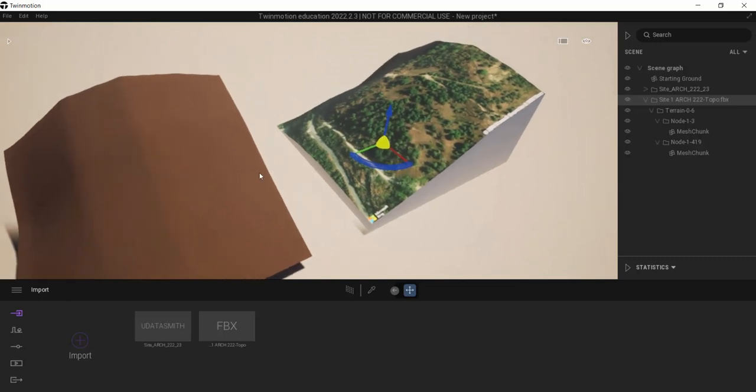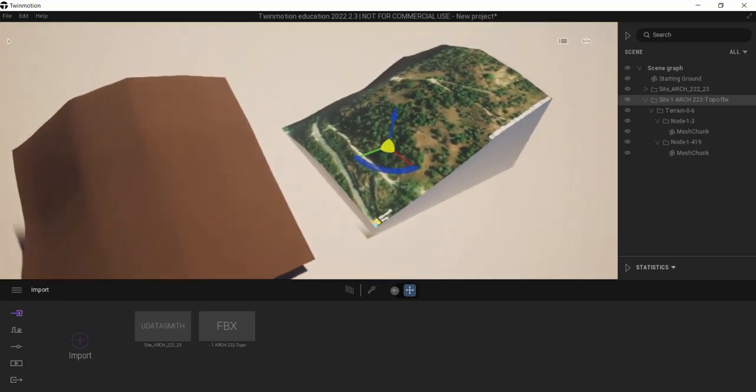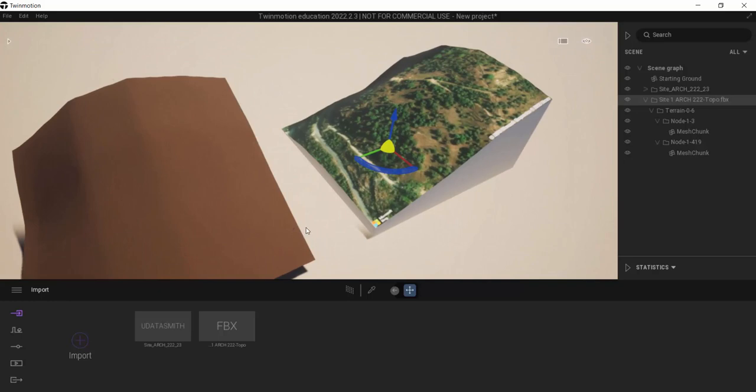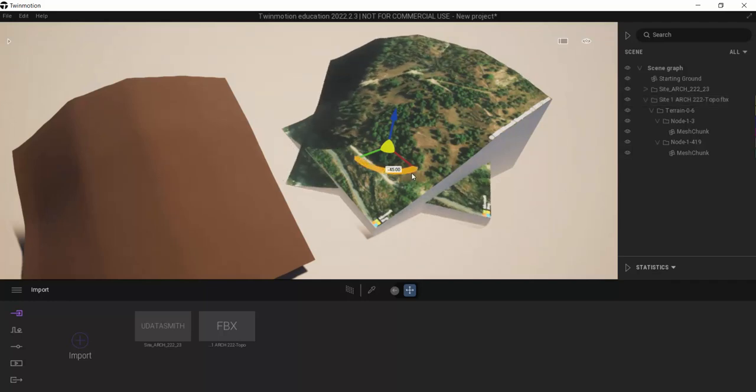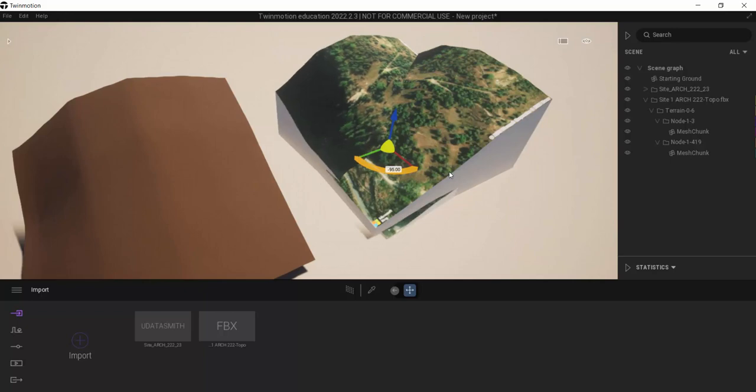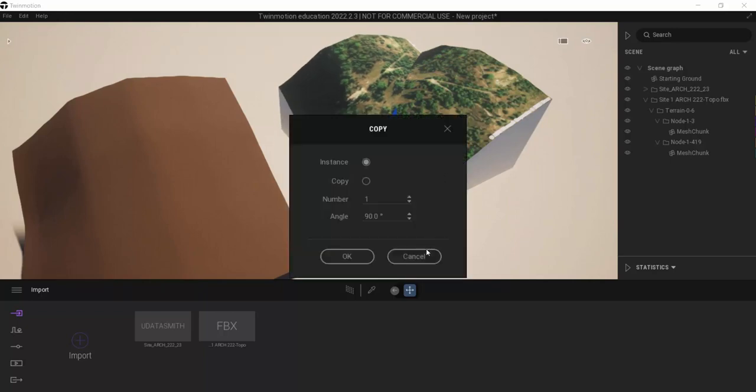Now, if you notice, it has not maintained TrueNorth, which is reasonably bad. The reality is TrueNorth, again, that data has not come across to Twinmotion anyway. I no longer have my Latitude and Longitude. I'm going to need to set that up inside of Twinmotion.